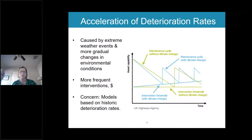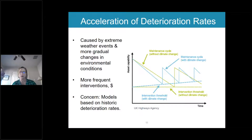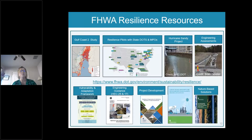If we're not considering future risks, we may not be getting the full picture with deterioration rates. Climate change has the potential to impact pavement and other assets so they don't reach their intended level of service sooner than expected — changing how often you need to repair or maintain certain areas. If you're not considering these future changes, you may underestimate what is needed.